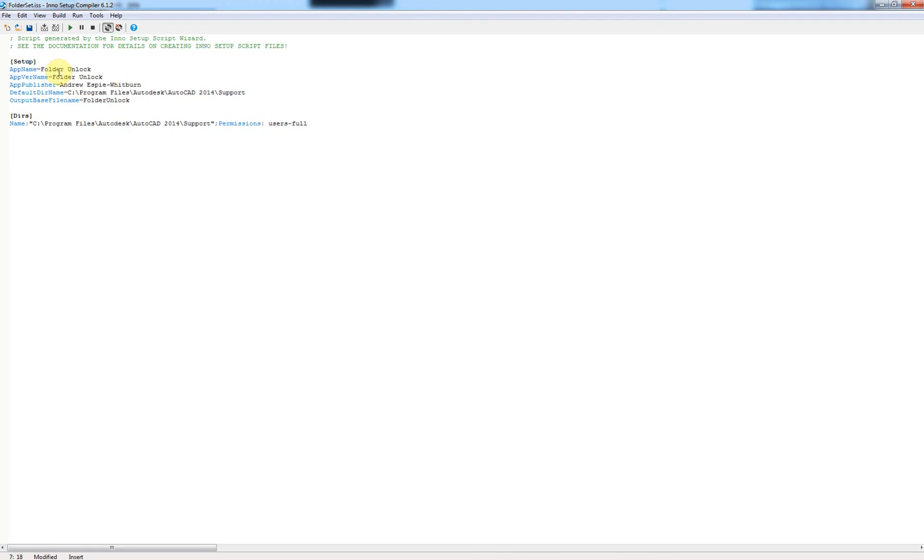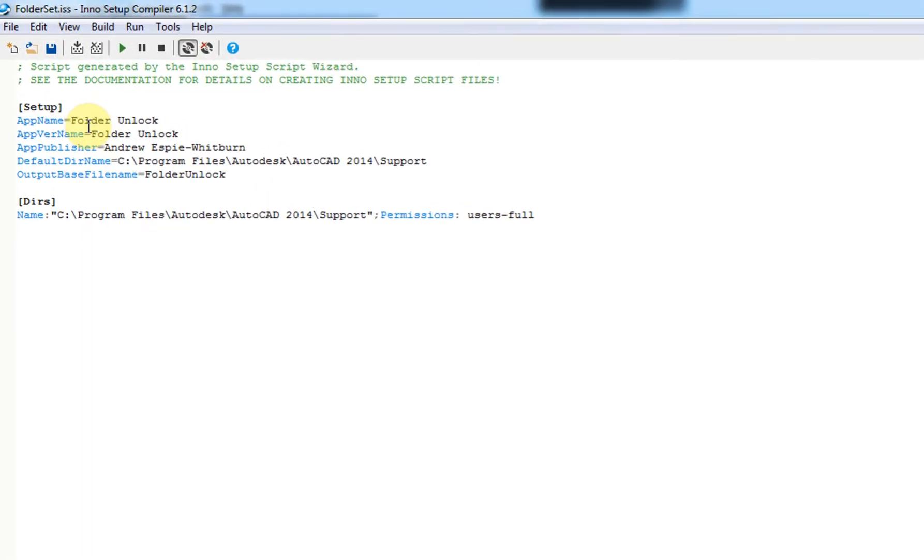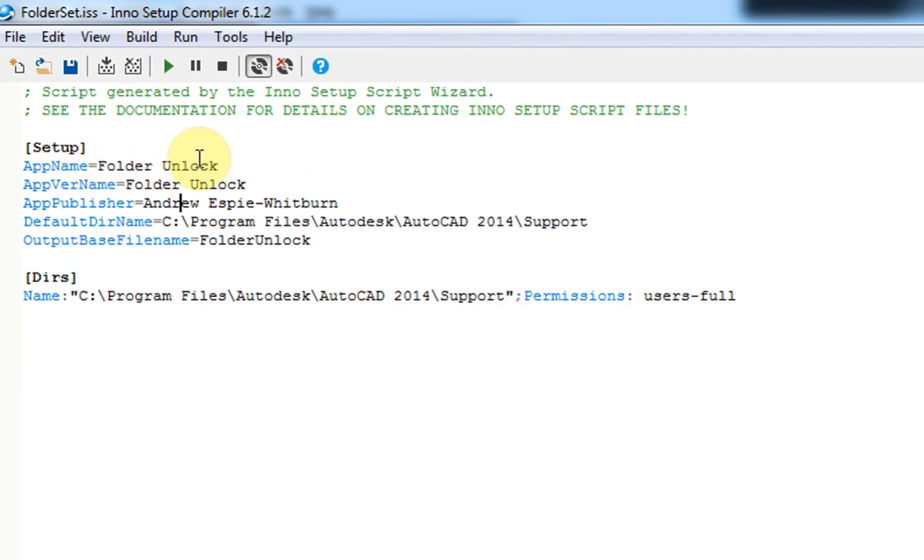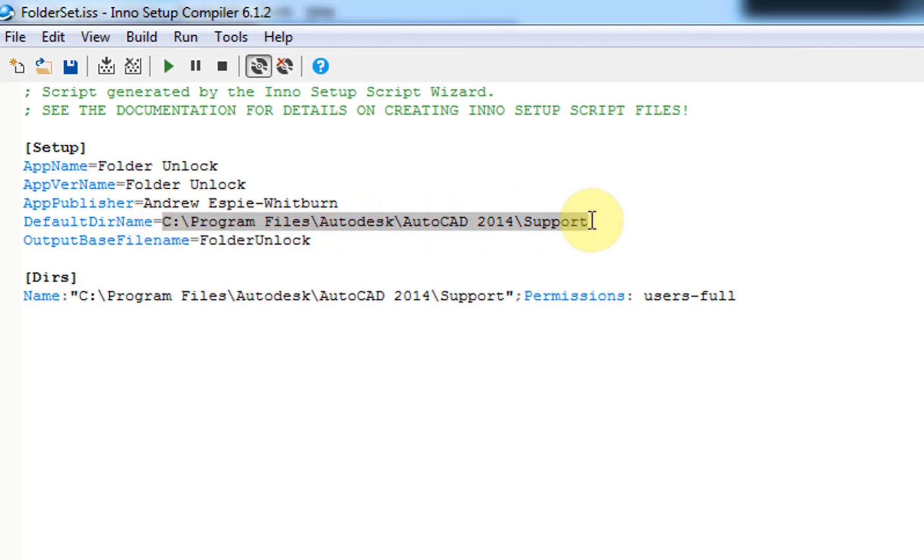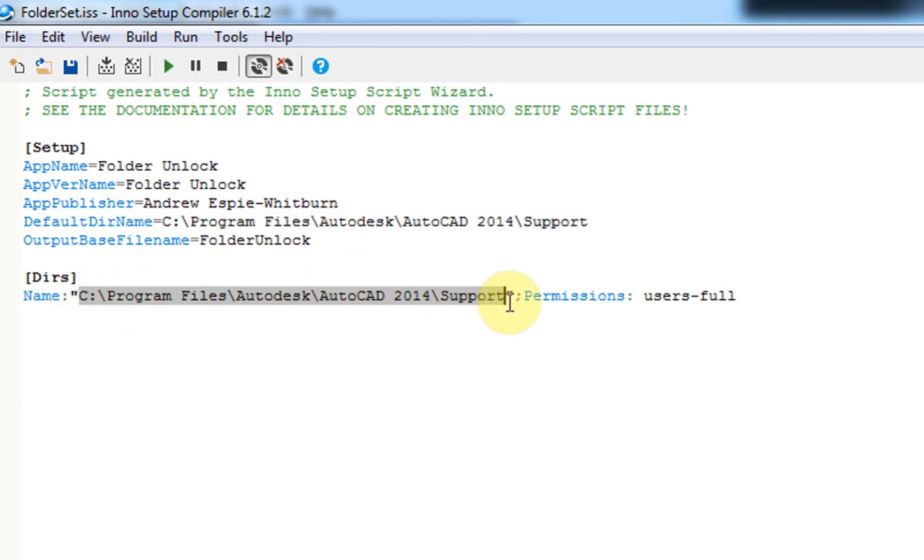And what you're going to need to change here is I've just called the app name 'folder unlock.' You can leave those things there. That's my name in there, you can put your name in there if you want to. What we're really changing here is this and this. So this is the folder that we really want to unlock security on.